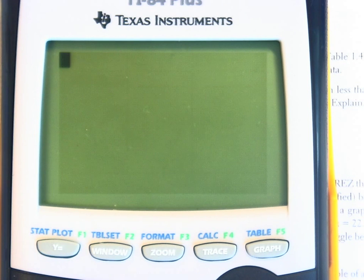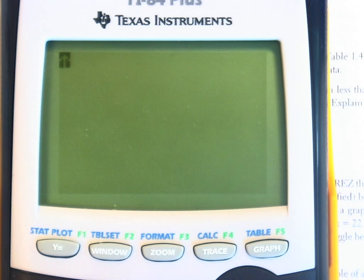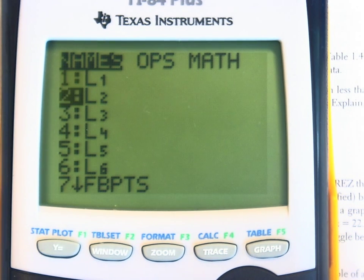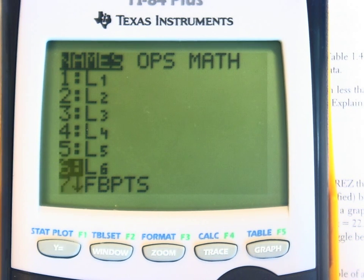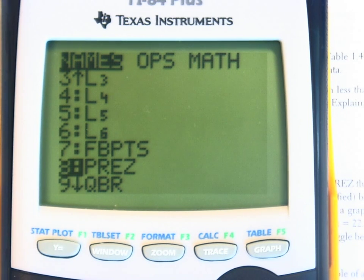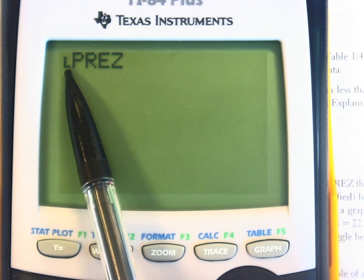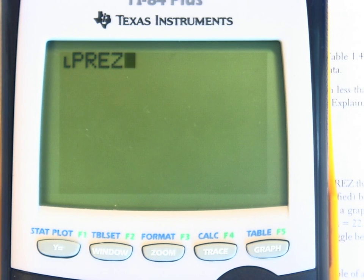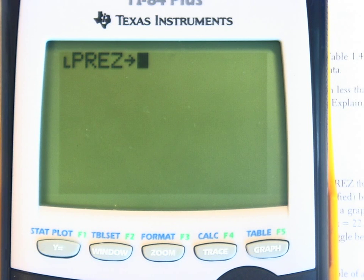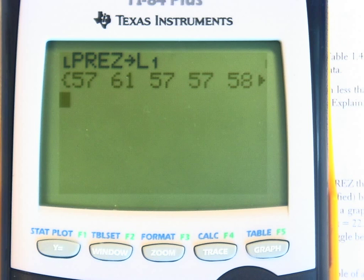Press second mode to go back to the home screen. To call up the list that we've already saved, press the second button and the STAT button. Then you'll need to scroll down. The list is PREZ — P-R-E-Z. Select it by pressing ENTER. The calculator knows it's a list because of the little L in front of P-R-E-Z. You want to store it into list 1, so press the STO button and get list 1 by pressing second 1. Press ENTER. Now the data are stored into list 1.